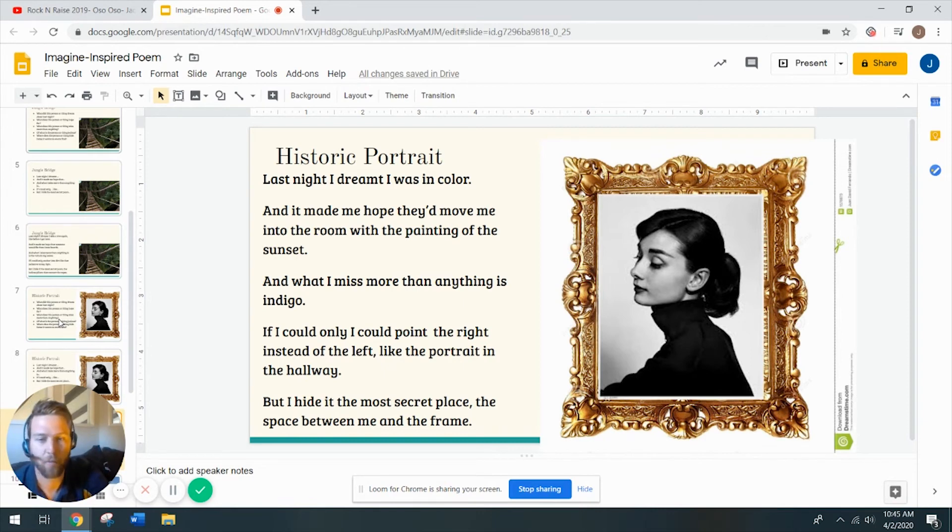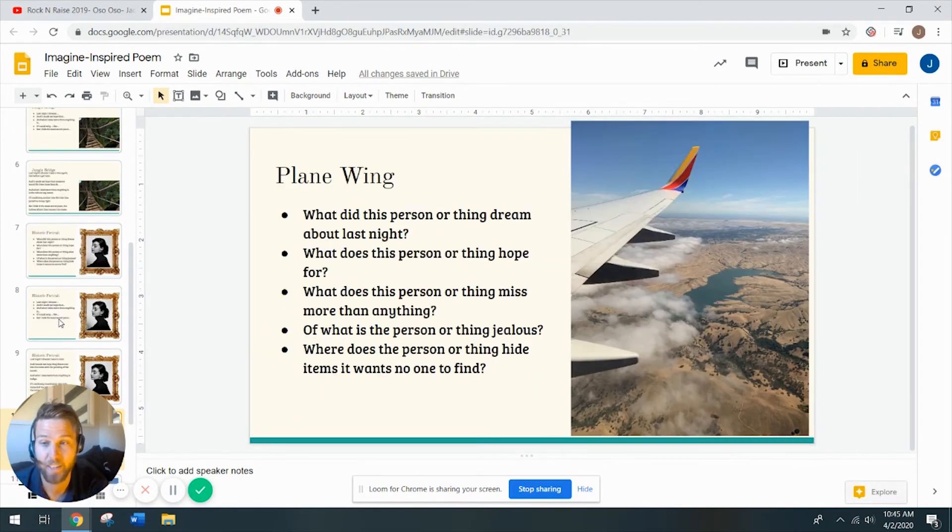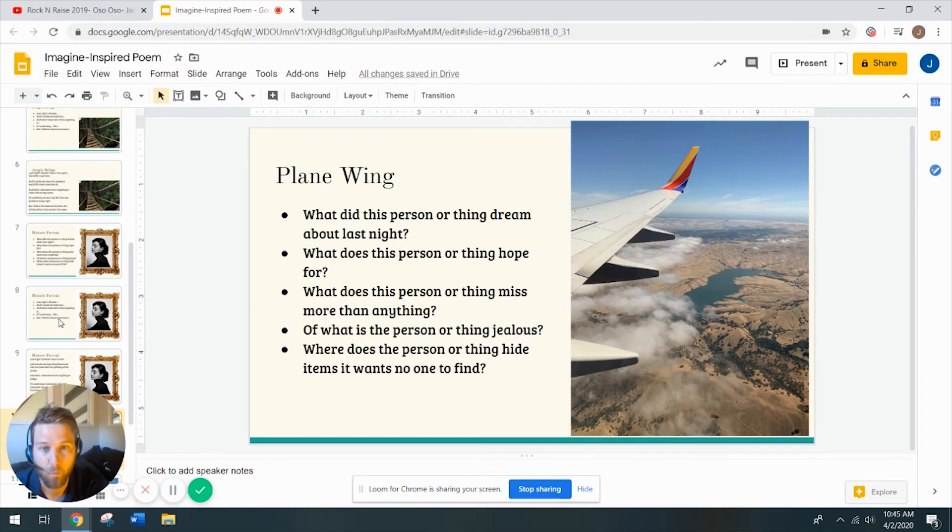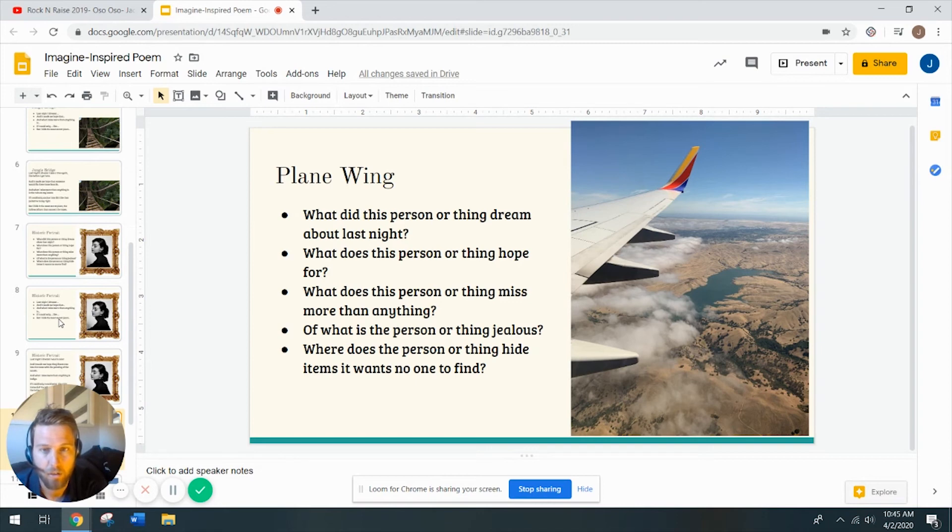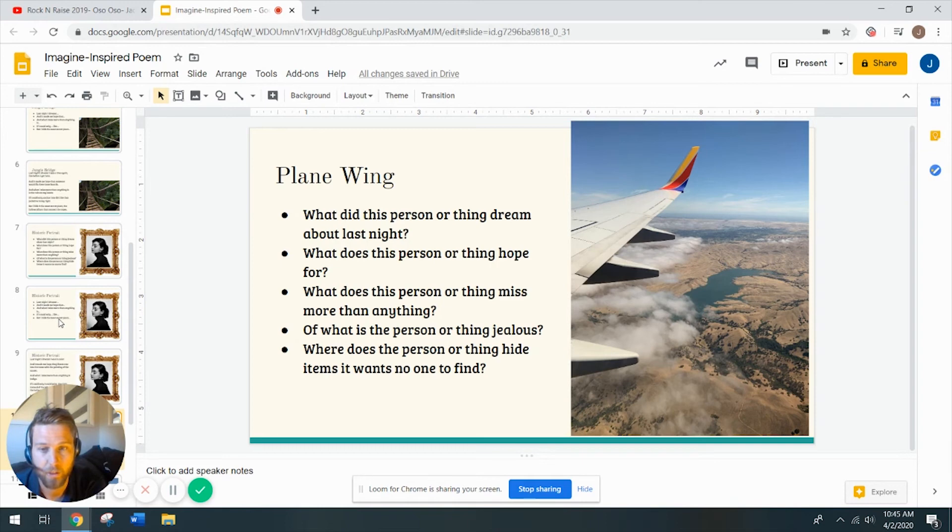All right, last one, round three. They get increasingly harder. Plane wing. What does a plane wing dream about? What is a plane wing hope for? What is a plane wing miss? What is a plane wing jealous of? Jeez, Mr. Jeffries, what were you thinking? Where does a plane wing hide things that it wants no one to find?